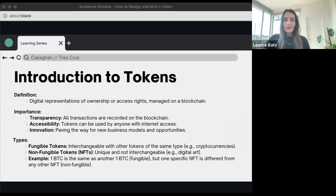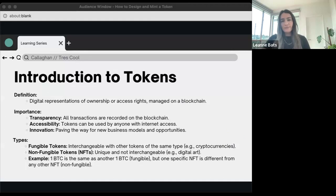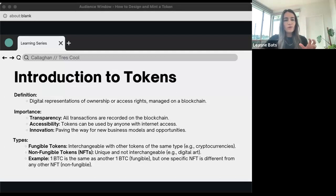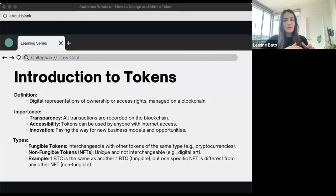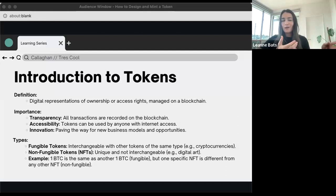So, an introduction to tokens. What are tokens? Tokens are digital assets that can represent anything from currency to art, to something physical, to even property rights. They're stored and managed on the blockchain, which gives them unique characteristics like security, programmability, and transferability. The importance of tokens extends beyond just the technology — they bring transparency to transactions, democratize access to various assets, improve liquidity, and foster innovation.